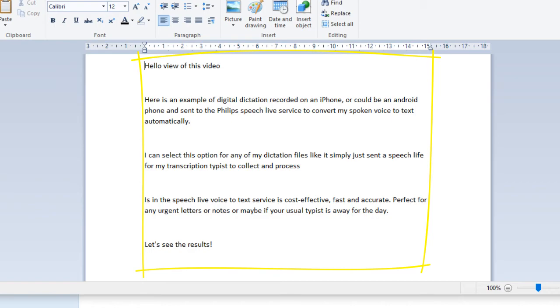Perfect for any urgent letters or notes, or maybe if your usual typist is away for the day, full stop, new paragraph. Let's see the results, exclamation mark.